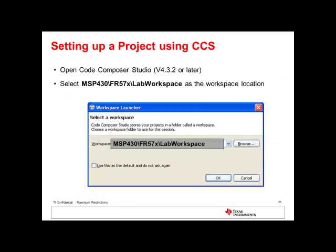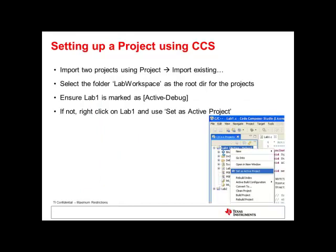First, we open a CCS workspace by opening Code Composer Studio and selecting the lab workspace folder available from the zip package as the workspace location. The workspace folder is used to store all the project files including copies of the source code file. Then we import two projects that have already been set up for use in the labs. These need to be imported using the Project and Import Existing option. Select the folder lab workspace as the root directory for the projects. Check boxes lab1 and lab2 to import both projects.